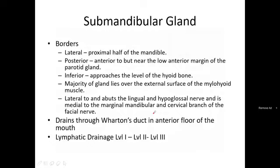Regarding borders: the parotid gland lies on the proximal half of the mandible. Anteriorly it lies near the anterior margin of the parotid gland, and inferiorly it approaches the level of the hyoid bone. The majority of the submandibular gland lies over the external surface of the mylohyoid muscle, medial to the marginal mandibular and cervical branches of the facial nerve.